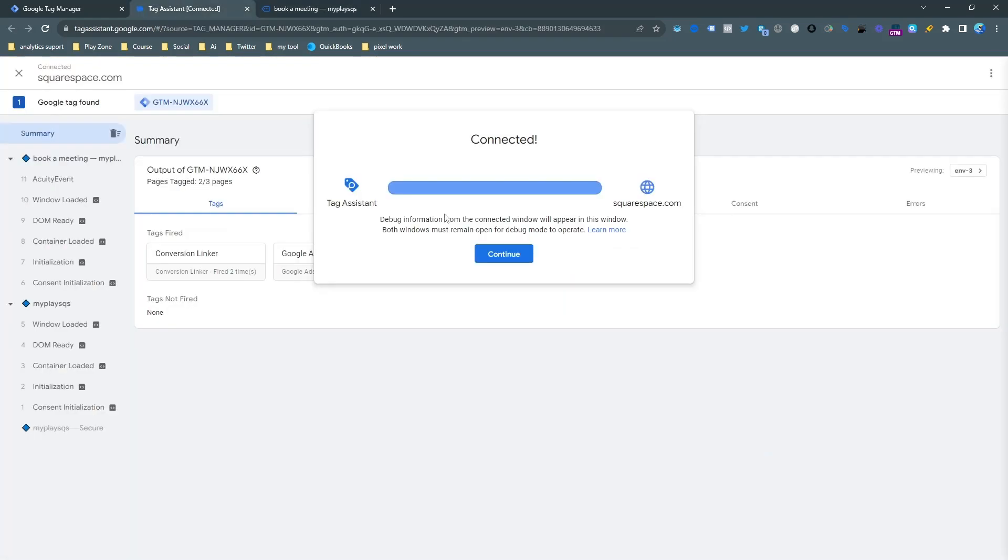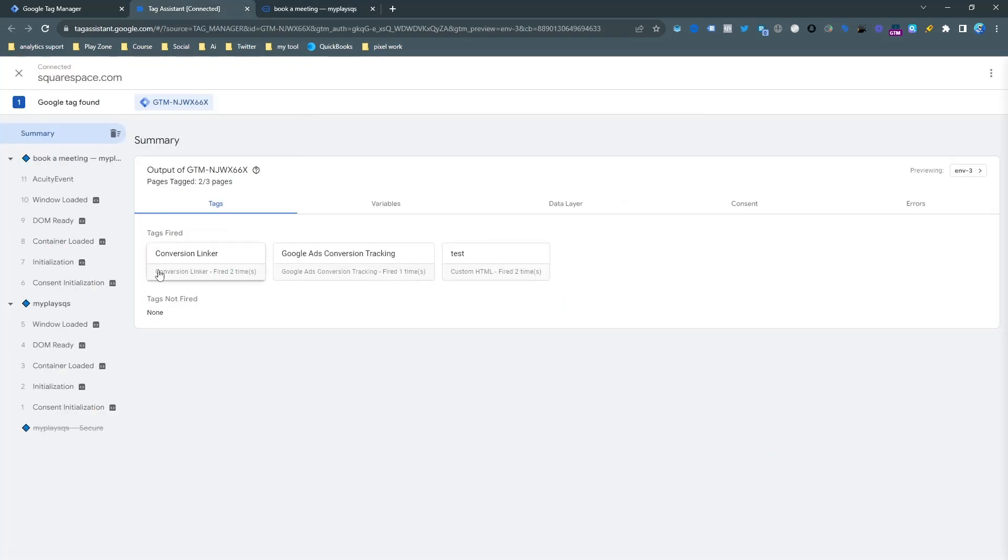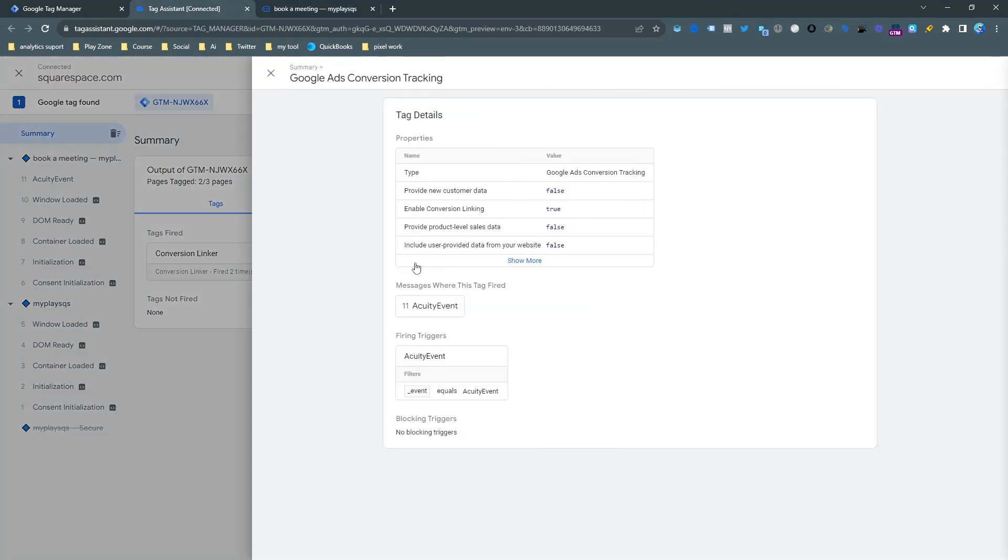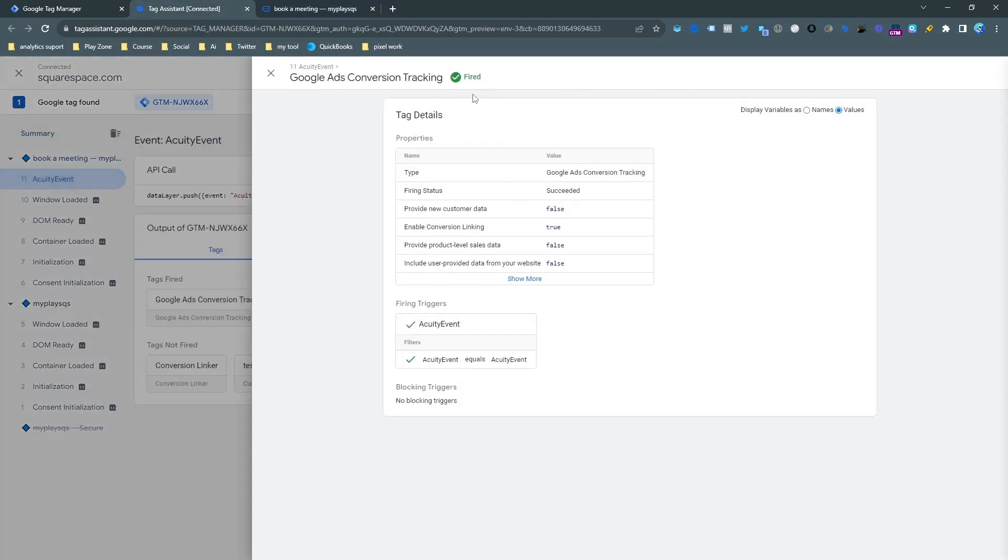In this video, I am going to show you how to track Acuity appointment scheduling conversion tracking for Google Ads.